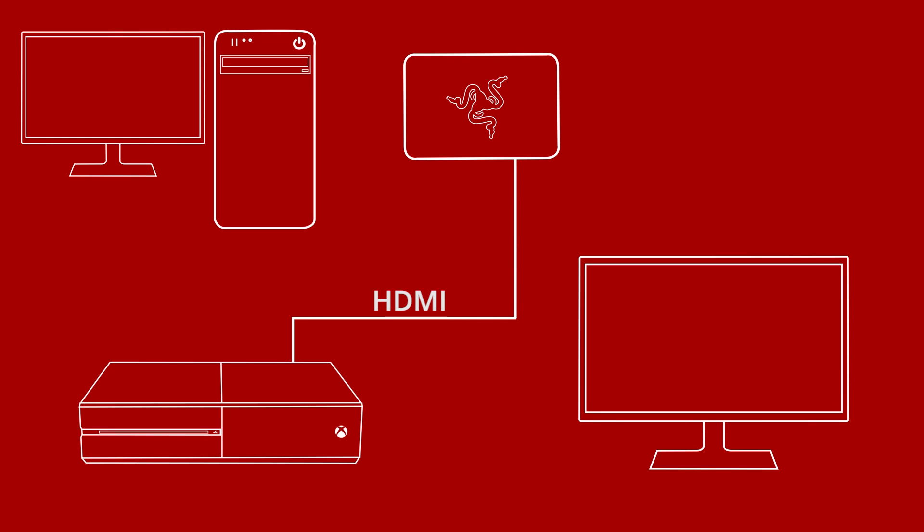Then, you take another HDMI cable and plug one side into the Razer Ripsaw and the other side into the TV. The last step is to plug in the USB 3 cable in both the Ripsaw and your recording PC. Honestly, the order we do this in doesn't matter. As long as it's all plugged in this way, it will work.